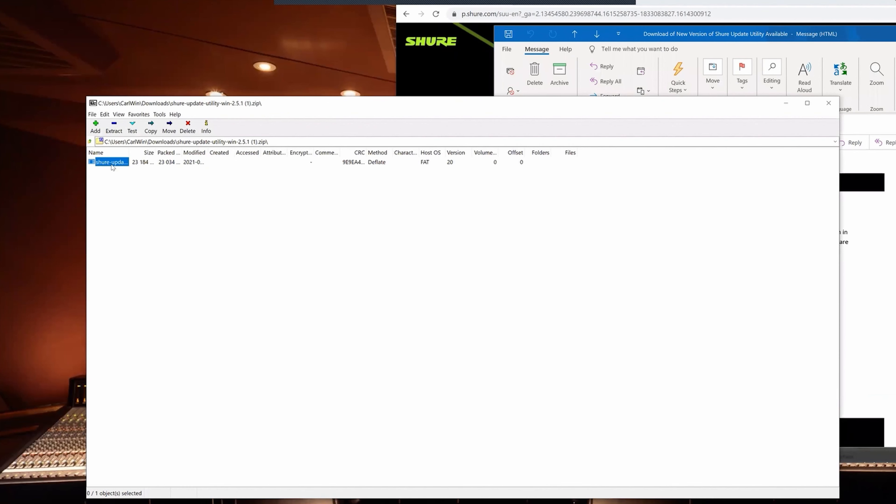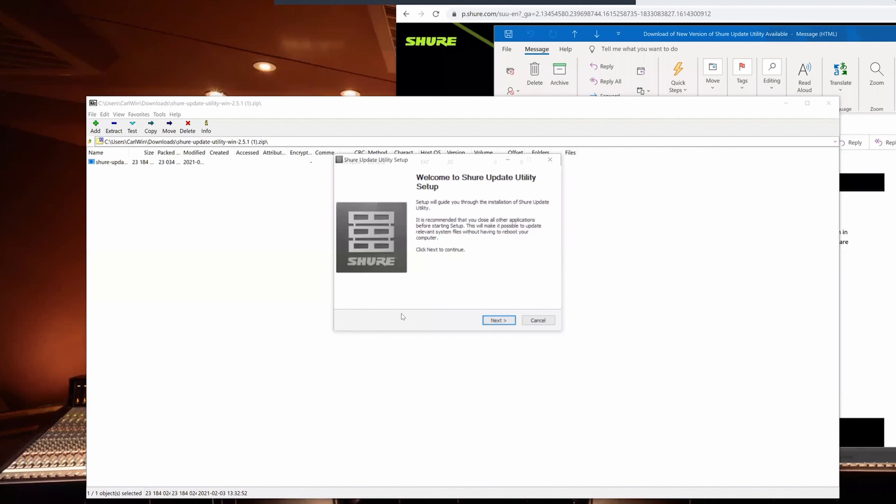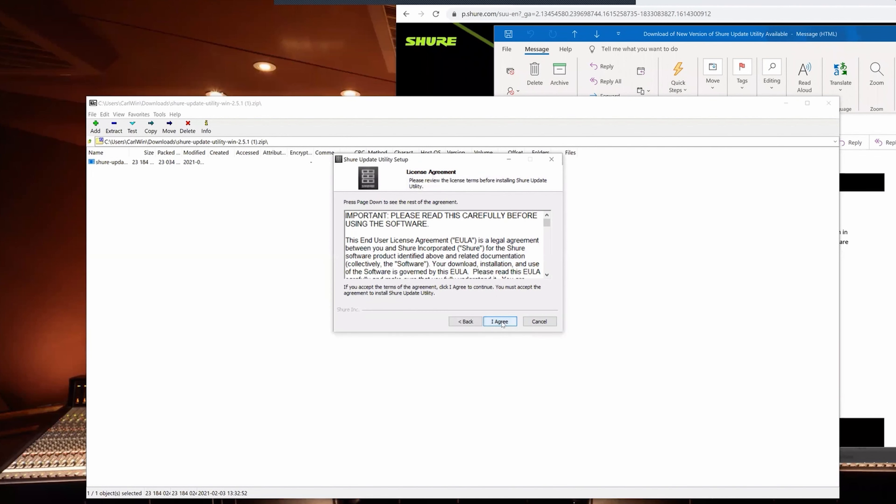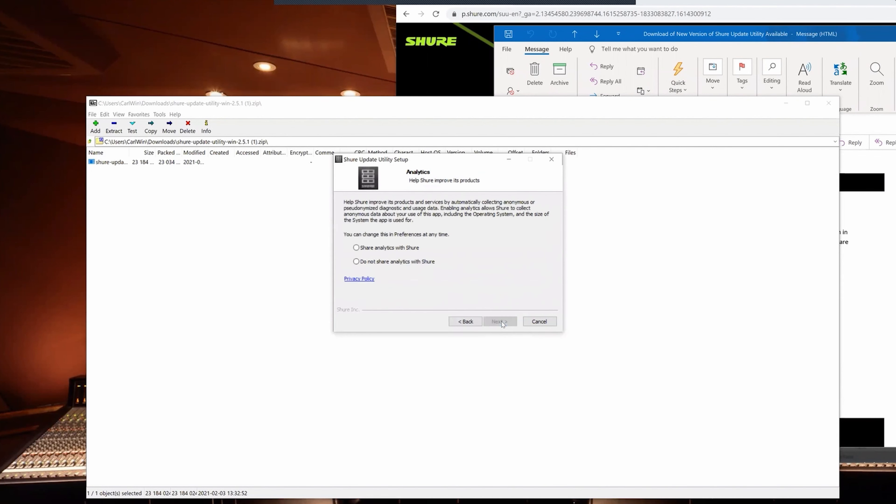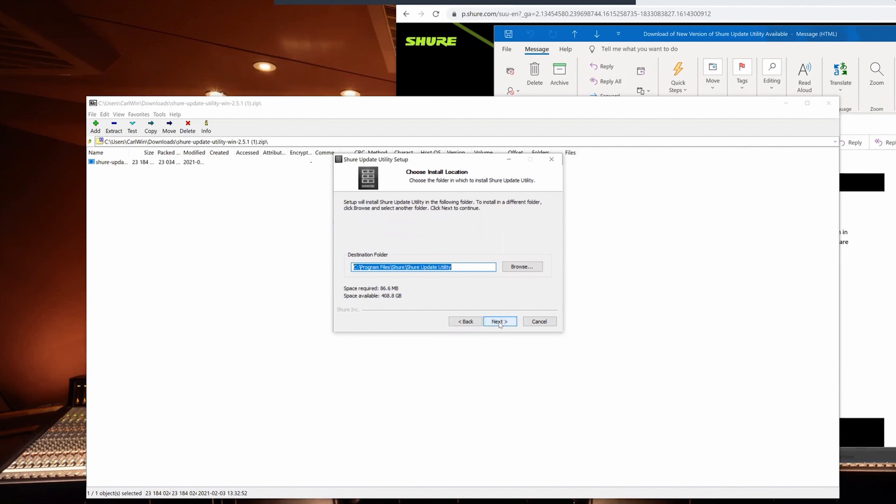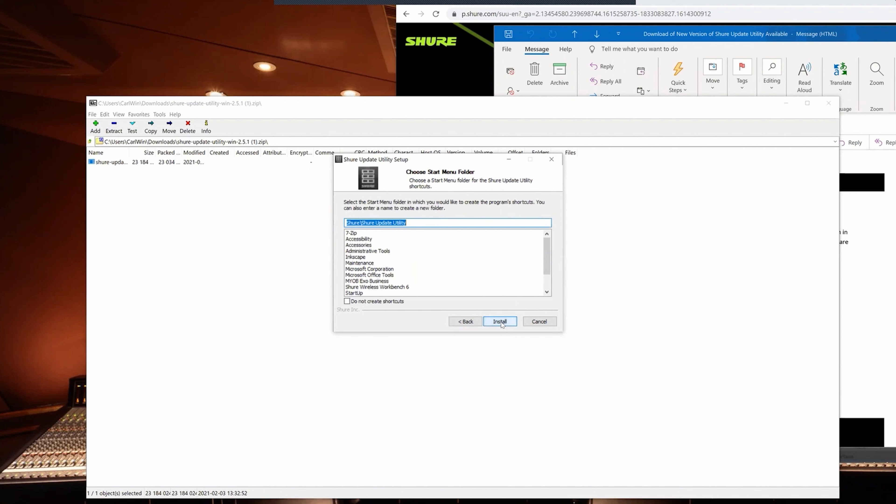And there it is. Okay, next, yes, agree. I won't share analytics this time. Next and install.